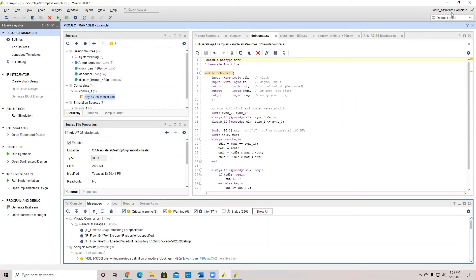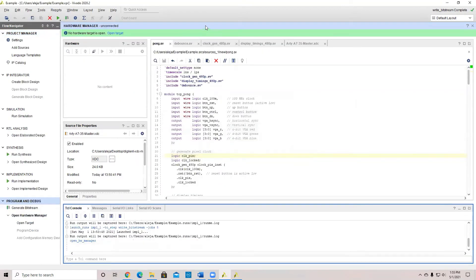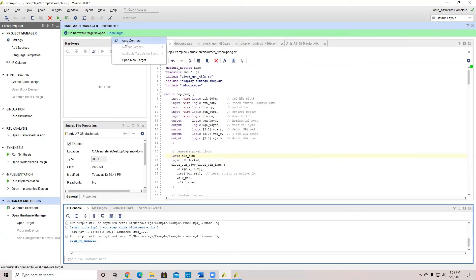After the bitstream is completed, we can open the Hardware Manager. This will open another tab with no hardware target. We're going to click on Open Target, and now we're going to have to connect the FPGA board to your PC.